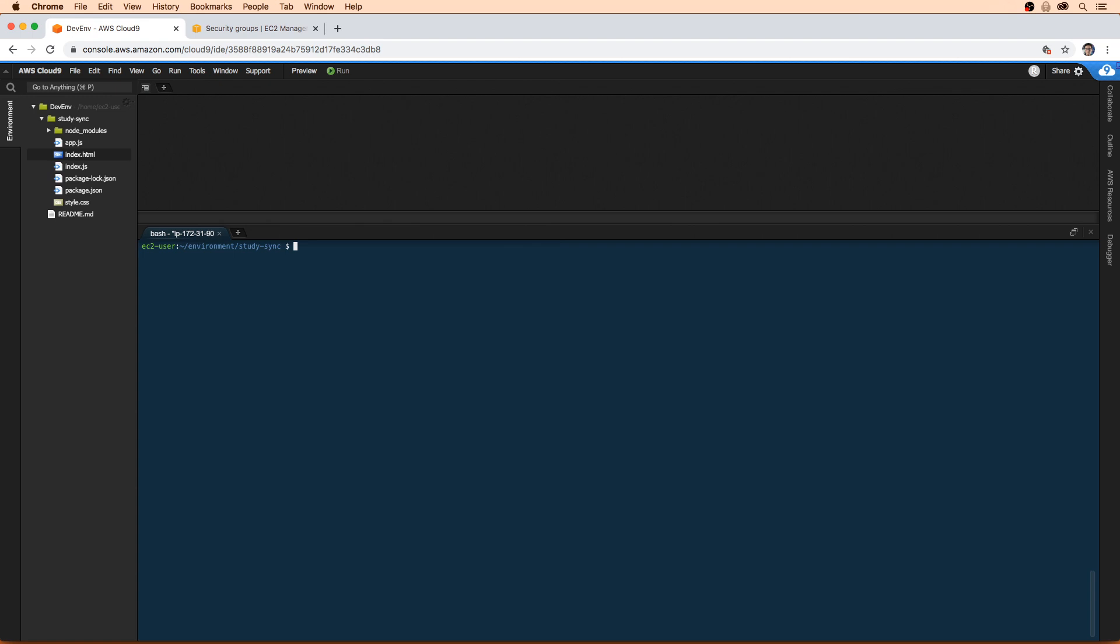So whenever you want to get information about an EC2 instance, that is where the metadata service comes into play. And it's very easy to access on a server, whether you're SSH'd into an EC2 instance or you're in Cloud9.